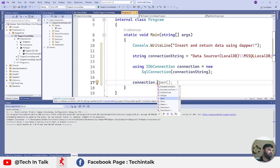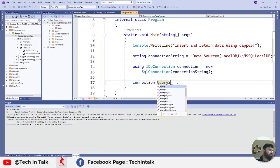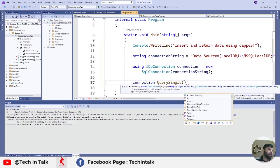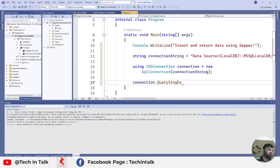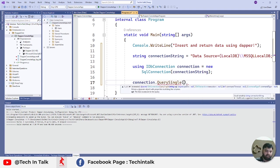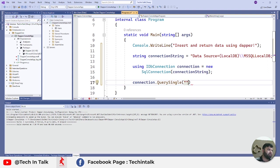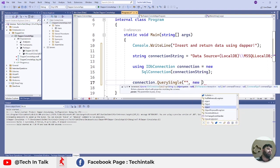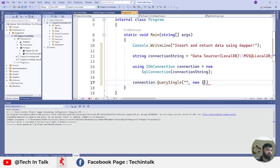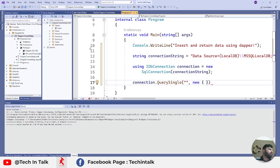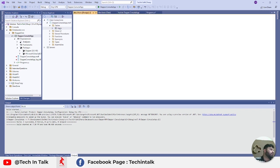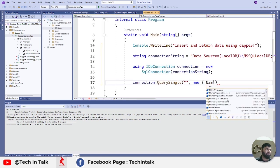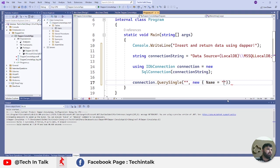Next thing is I will do connection.QuerySingle because I'm going to add a single record in the database and it will require a SQL query and the object I want to add. I will add an anonymous object because I only have two properties: ID and Name. ID is already identity and primary key, so it will auto-generate by itself. I need to only pass the Name property.